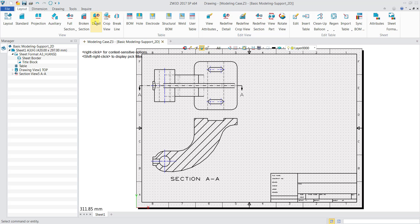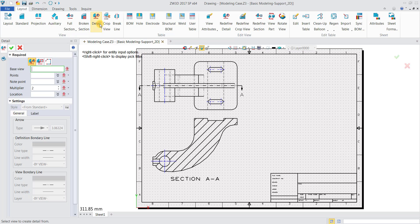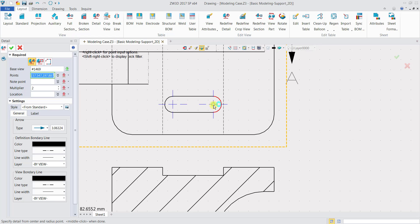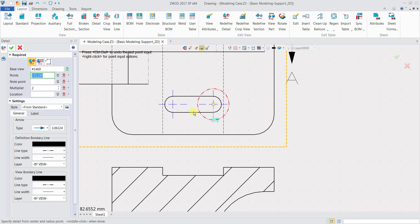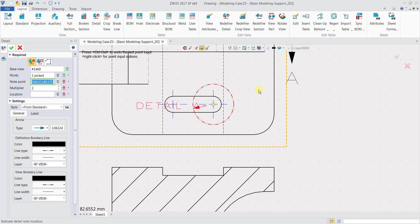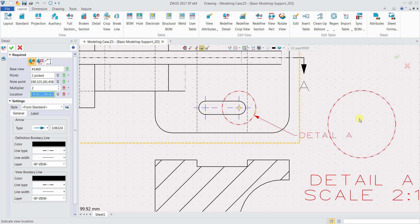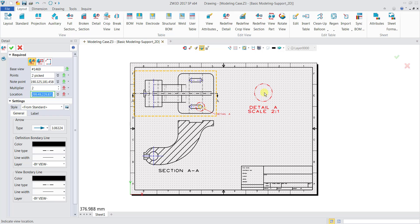Now we'll create a detailed view. Click on Layout, then click on Detail. Select the base view as prompted. The point is the origin of the circle, and the note point defines the range of your detailed view. Choose the label location, then you have to manually click the location box so it's highlighted in green, and then click where you want to place the detail view. Click OK when done.